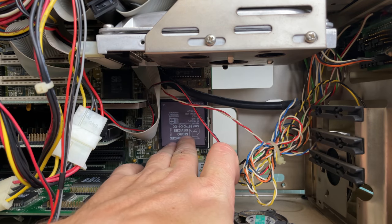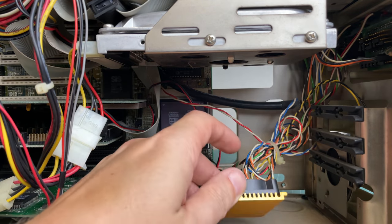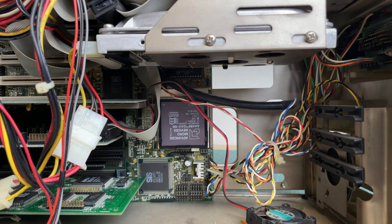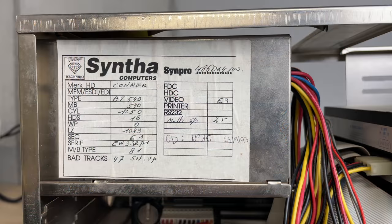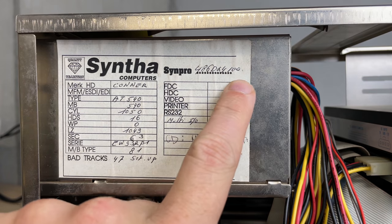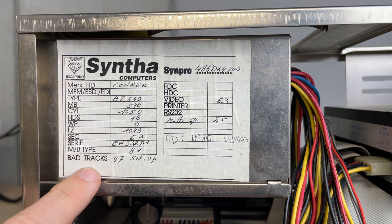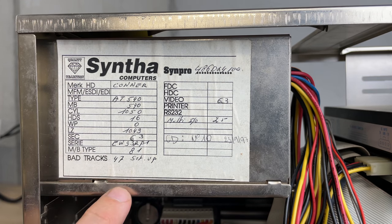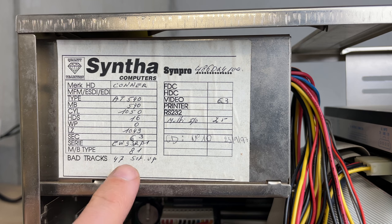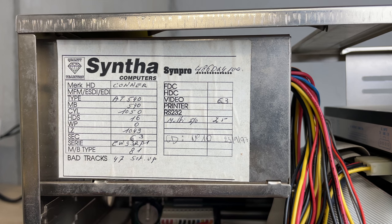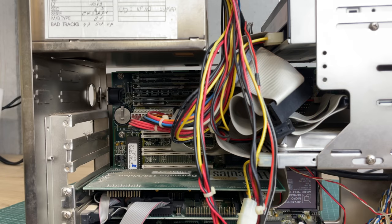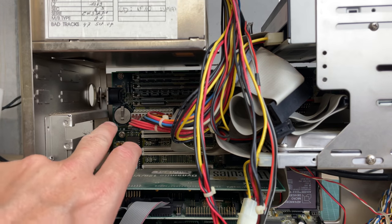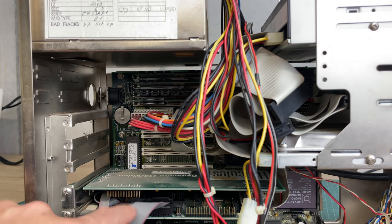Here you can see the Advanced Micro Devices AMD CPU with the CPU cooler detached. On the power supply we have some specifications, so the Syntha Computers Synpro 486 DX4-100. We've got a Connor hard drive. We have a coin cell battery, so no issues with battery leakage.